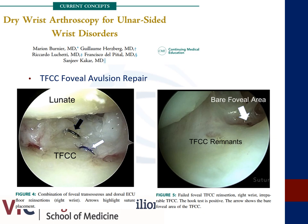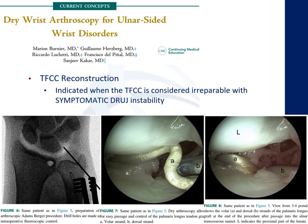The images below demonstrate a bare foveal area and the appearance following a TFCC repair. Finally, TFCC reconstruction is indicated when the TFCC is considered irreparable and there is the presence of symptomatic DRUJ instability. Dry wrist arthroscopy is more appropriate in the setting of TFCC reconstruction because there is a need for larger portals in order to pass the tendon graft. If one was utilizing wet arthroscopy, there would be concern for extravasation.